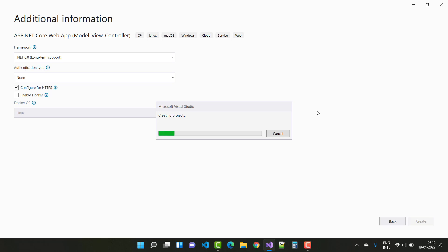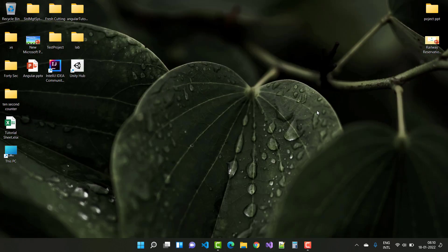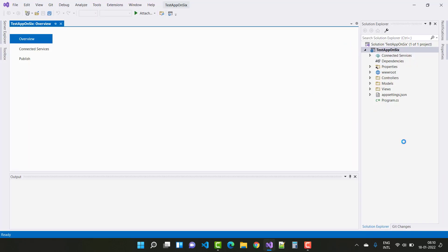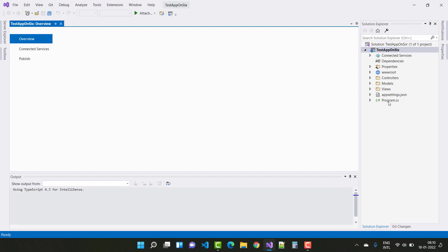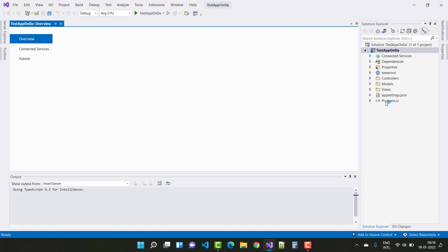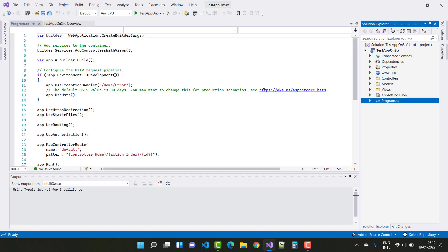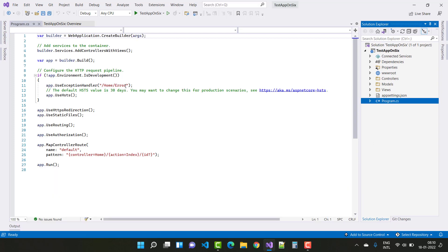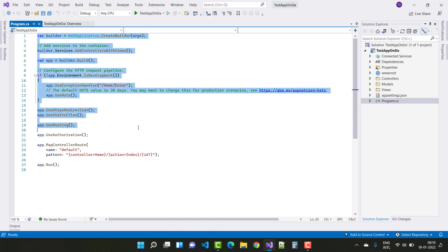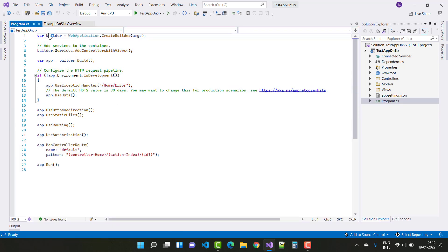So how many files exist in this .NET 6.0 project? You can check it — here we have only a program.cs file. You can see that the startup.cs file is not there anymore.